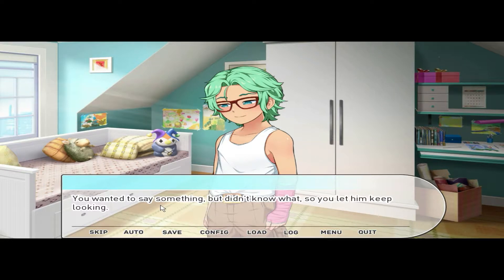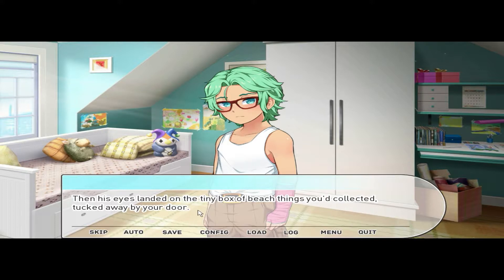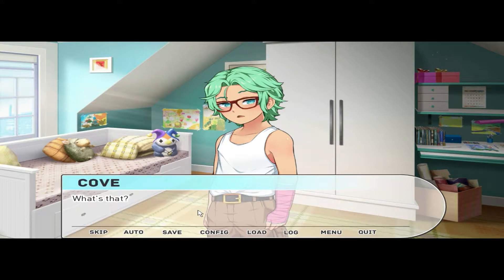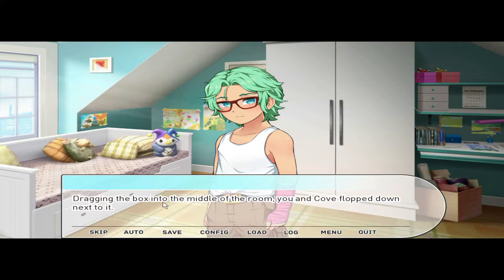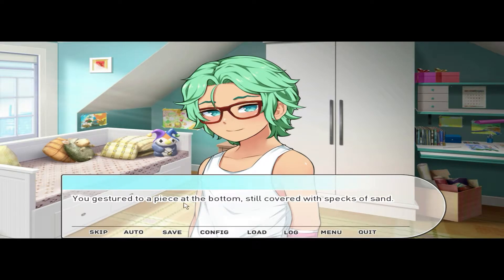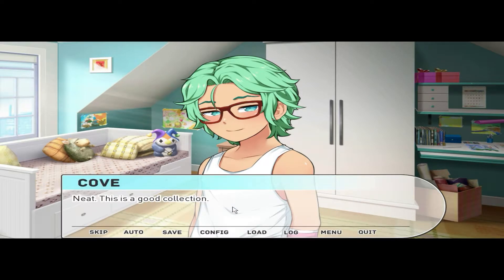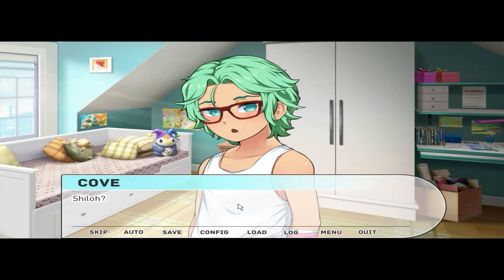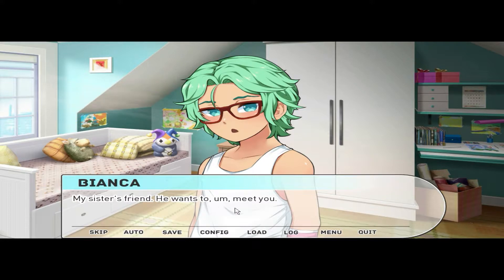You started to feel a bit nervous — the atmosphere was kind of awkward. You were glad to have company and hoped he liked your room. You wanted to say something but didn't know what, so you let him keep looking. Then his eyes landed on the tiny box of beach things you collected, tucked away by your door. He pointed at it instead of touching. 'What's that?' 'A hoard of stuff I found on the beach.' 'Do you have any driftwood in there?' Dragging the box into the middle of the room, you and Cove flopped down next to it. There was driftwood — you gestured to a piece at the bottom, still covered with specks of sand. 'This is a good collection,' he said, and you could tell he actually meant it. 'Shiloh is coming over — Shiloh, my sister's friend.' 'Do I have to see him?' 'It'll be okay, I think.'